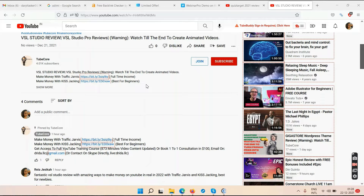In Traffic Jarvis, it might take you about one week to watch the first five or six videos and then take action. Cash Tracking is best for beginners; Traffic Jarvis is good for a full-time income. In Traffic Jarvis, your YouTube channel will be monetized within a month, but in Cash Tracking it will take around 10 to 12 months of hard work organically.